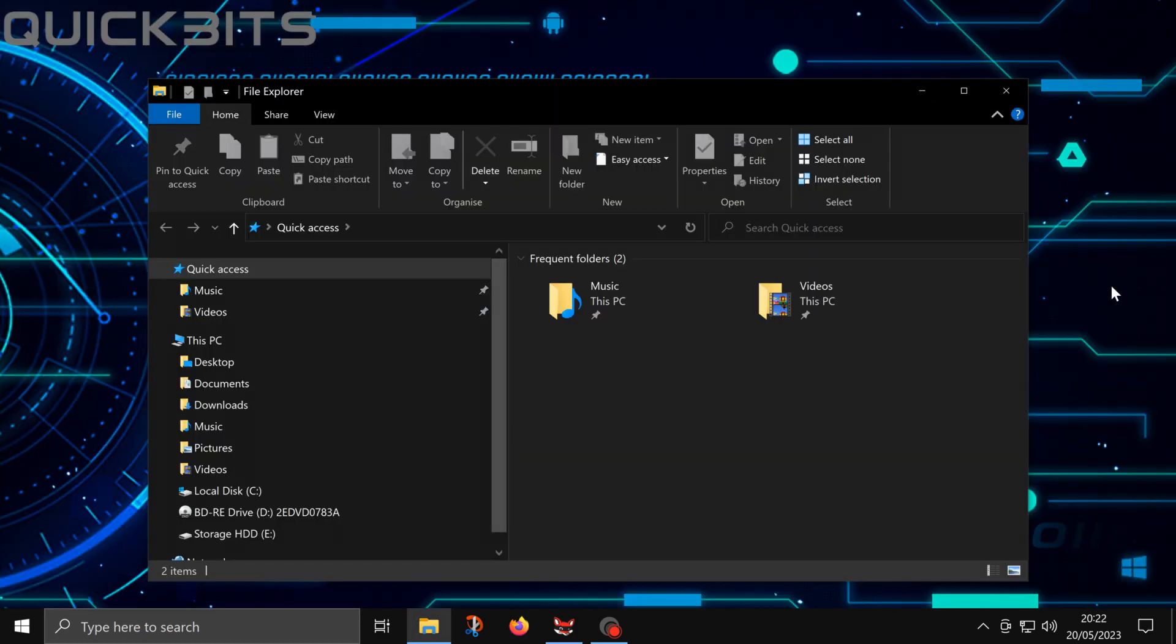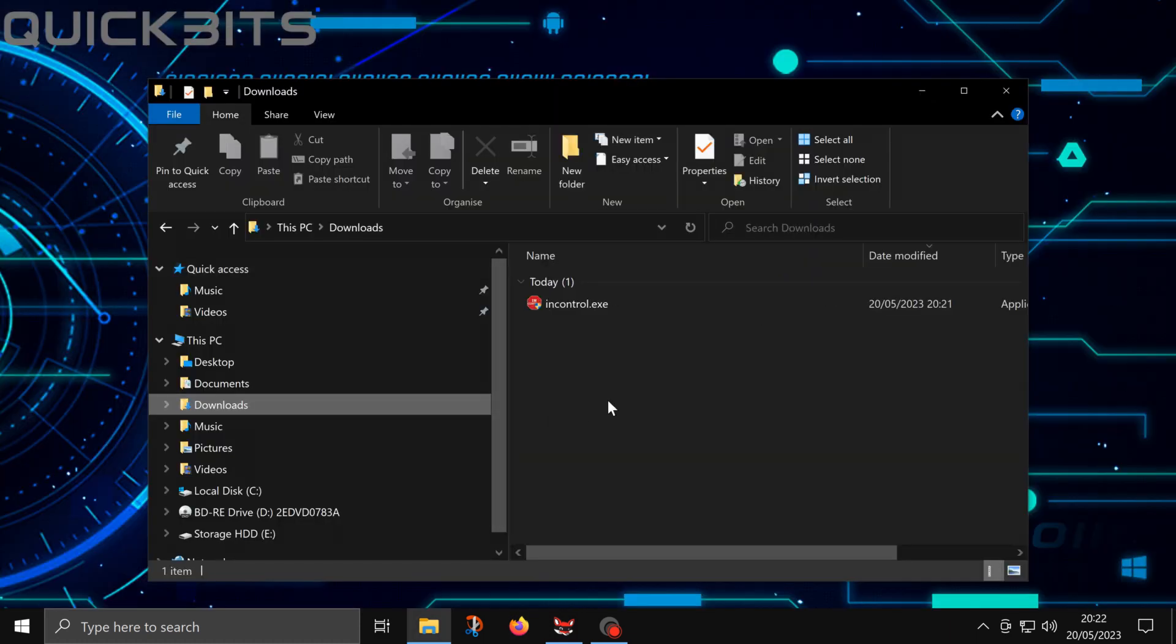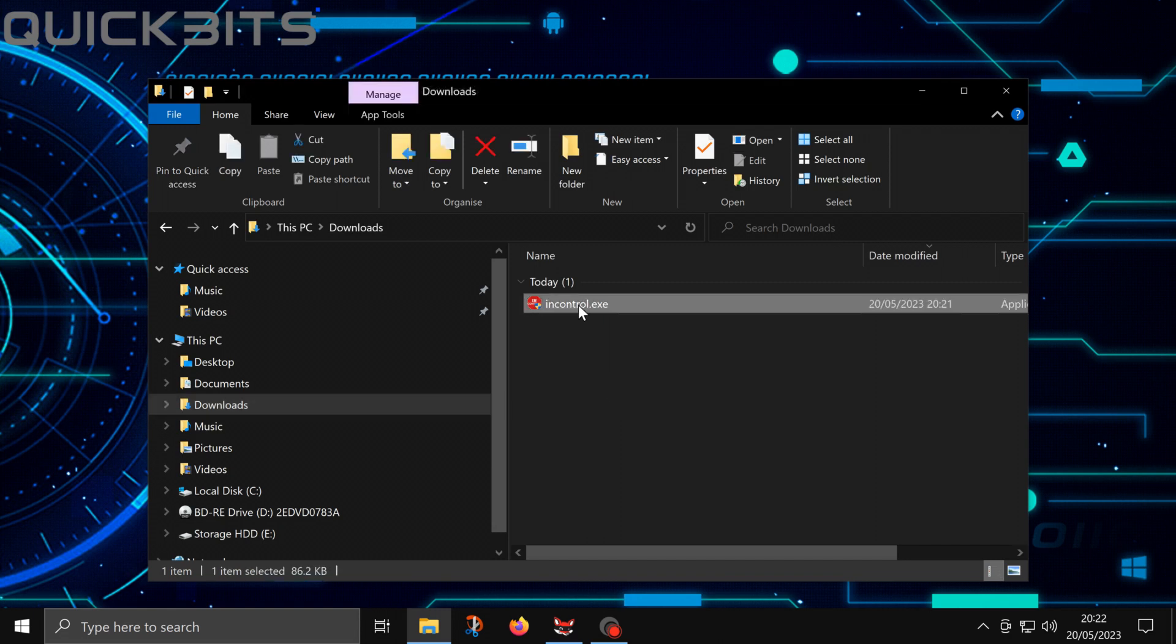Then open file explorer. Then open your downloads folder. Then double click on incontrol.exe. Then accept the user account control by clicking on yes.